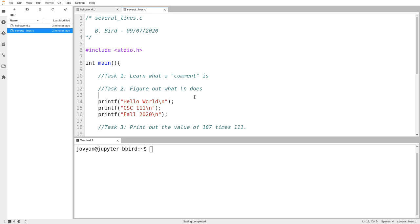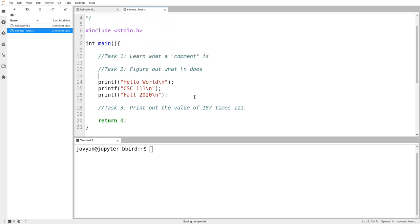I'm going to scroll down a bit. This is a program that prints output three times — you can see printf, printf, printf. You might be thinking okay, printf has something to do with output. The 'f' stands for formatted, so printf stands for print formatted. This language was designed in the early 1970s, and people's sense of aesthetics was a bit different back then.